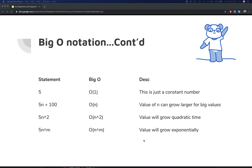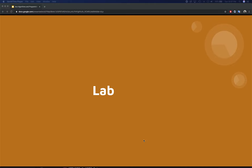In the next video we're going to look at examples of how time complexity works in Xcode. We'll look at some common statements that we write and try to compute their time complexity. See you in the next video!